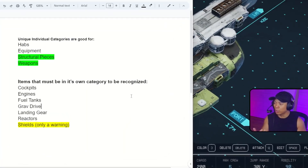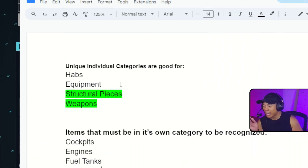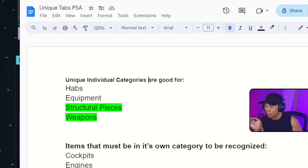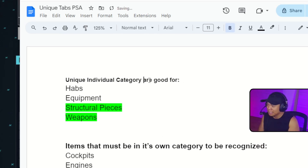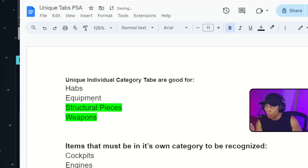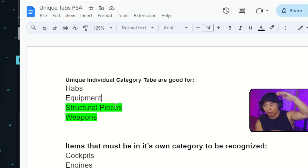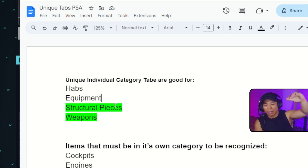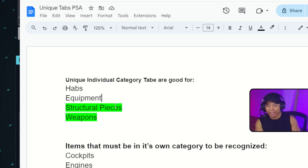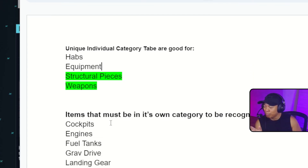Let me give you an idea of what is good and what's not good. Unique individual category tabs are good for the following: habs, equipment, structural pieces, and weapons. I highlighted these in green because they take up the most of the lists out there. Structural pieces and weapons — placing them in their own unique category is fine.